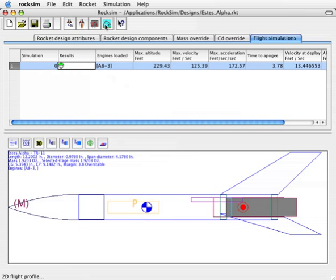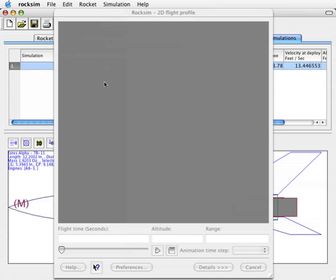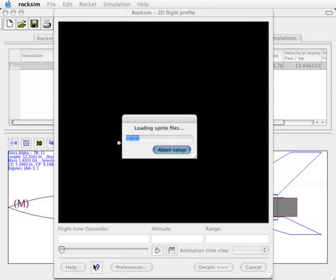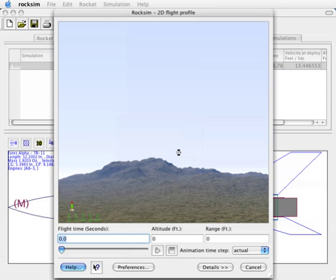Then we'll click on the launch button, and it's going to run a flight profile all over again. It's also loading a movie of the rocket's flight, and this is what it will look like here.